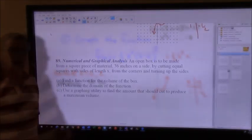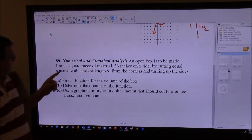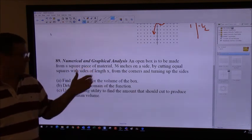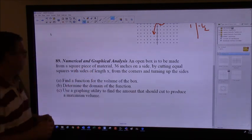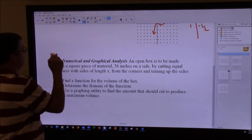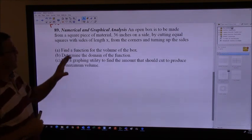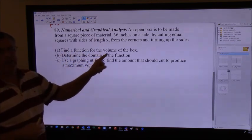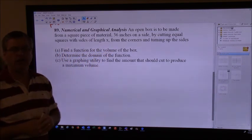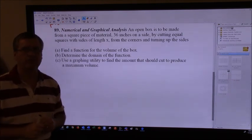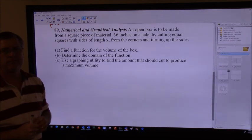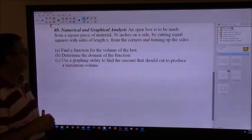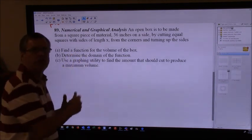Let's try another problem. The second thing we want to look at for today is doing a story problem or some kind of problem solving that involves polynomials. This problem is on page 150 in our book, it's number 89. I want you guys to see if you can draw a picture of what this looks like and try to answer part A - find a function for the volume of this box. I'm going to draw a picture of the box and come up with a function for the volume.